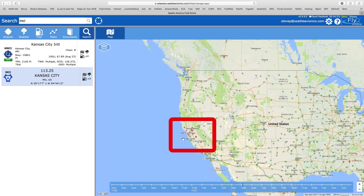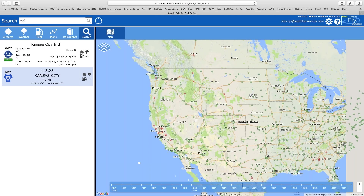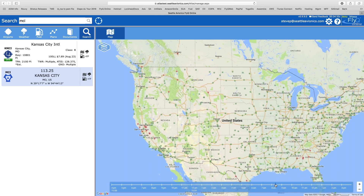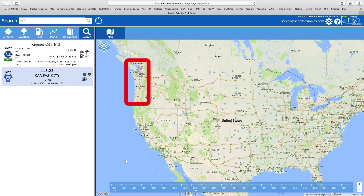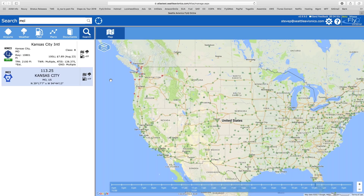Let's move the timeline to maybe 5 o'clock tomorrow morning and it changes — California has particularly bad weather. If we move to 8 o'clock in the morning, colors change. At about noon tomorrow, we have some bad weather up here in Seattle — a lot of red dots around I-5, the freeway that runs from Canada down to Mexico. So by being able to vary the timeline and in some cases the altitude slider, we can see what the weather really looks like. And there's no other flight planner I can think of that can do that.